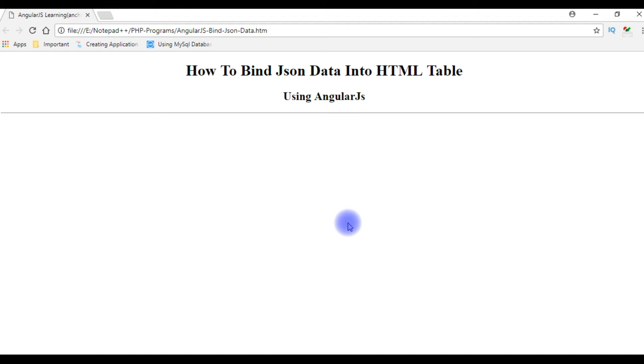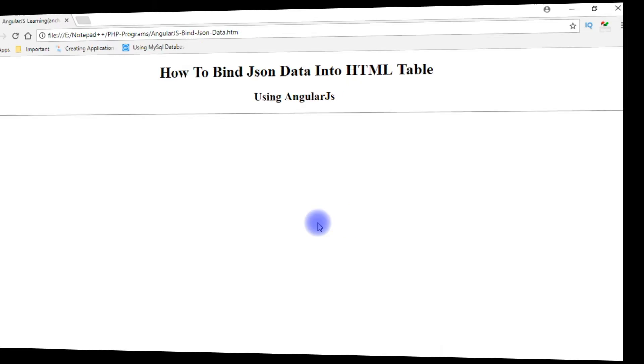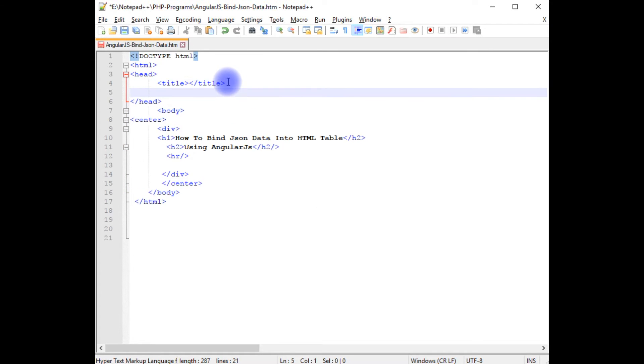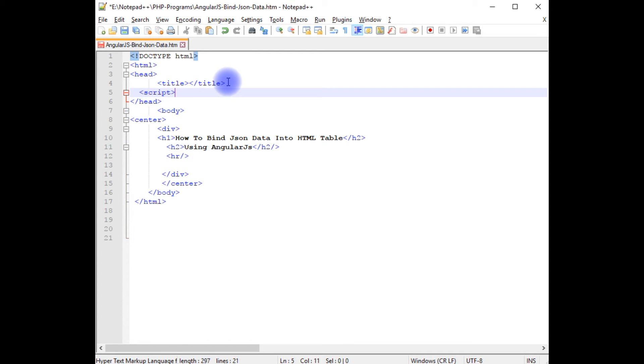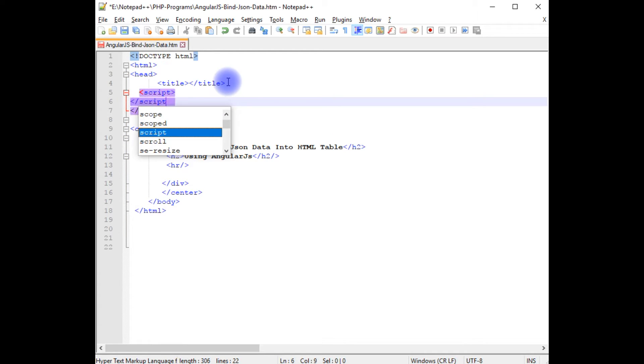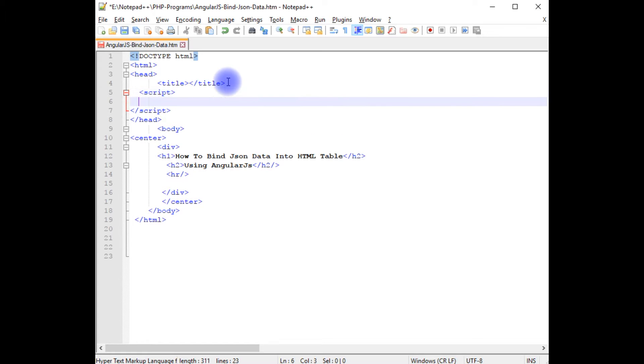Let's switch over to Notepad++. We'll add the AngularJS script with JSON data and we'll bind it into the HTML table. Back to Notepad++, after the title tags I am adding script tags and closing the script.